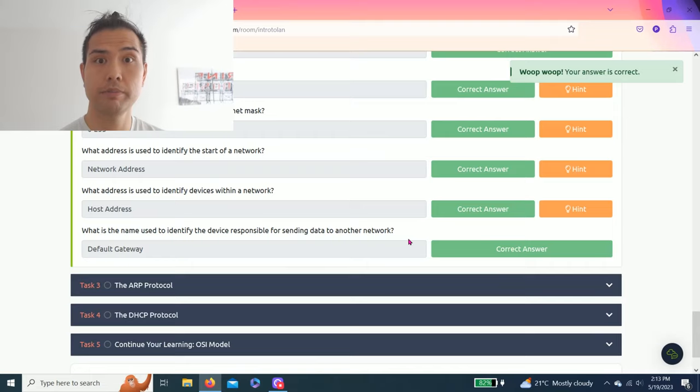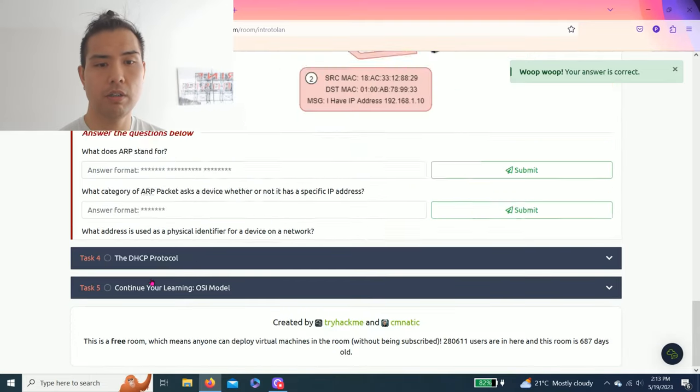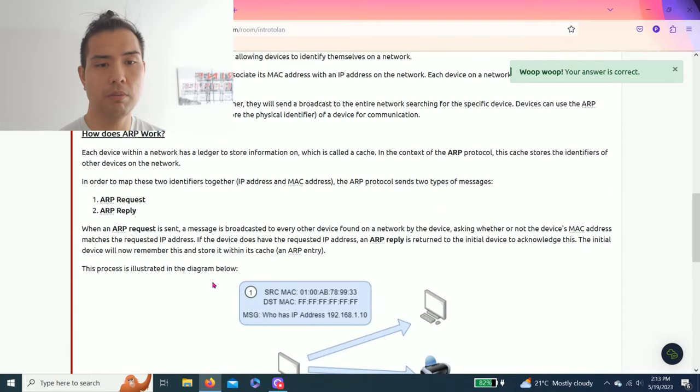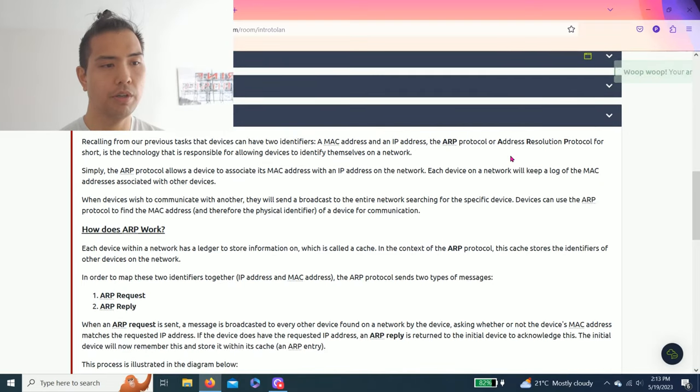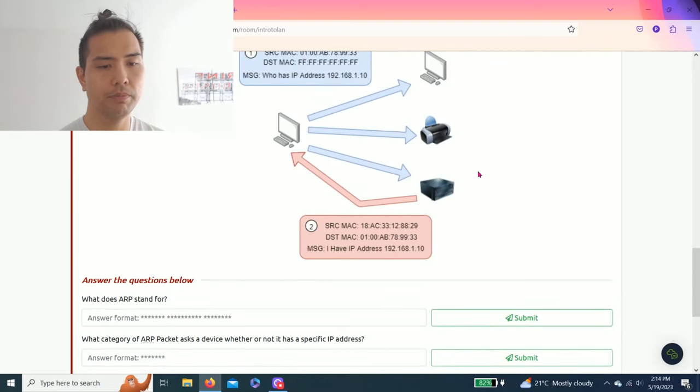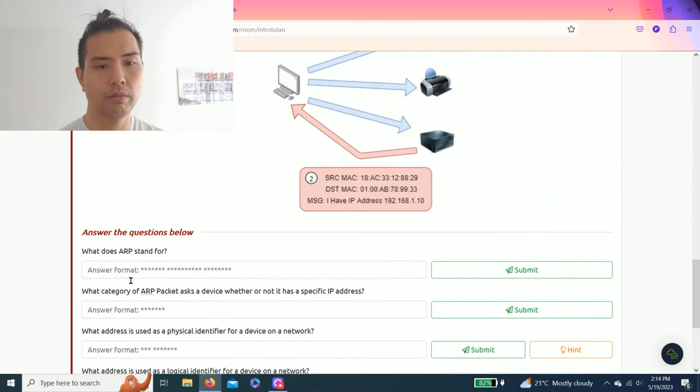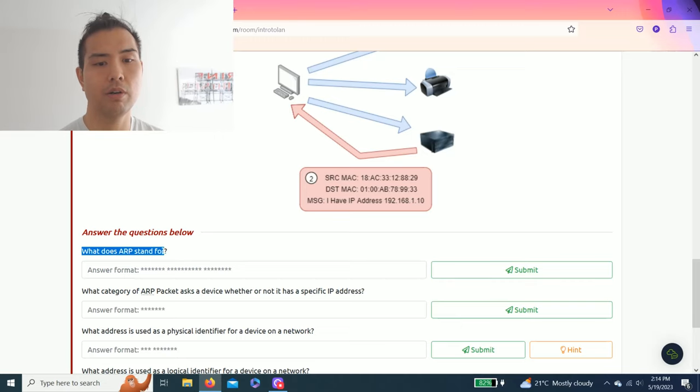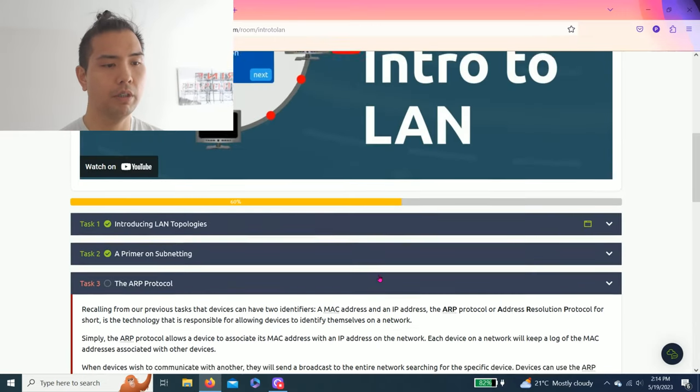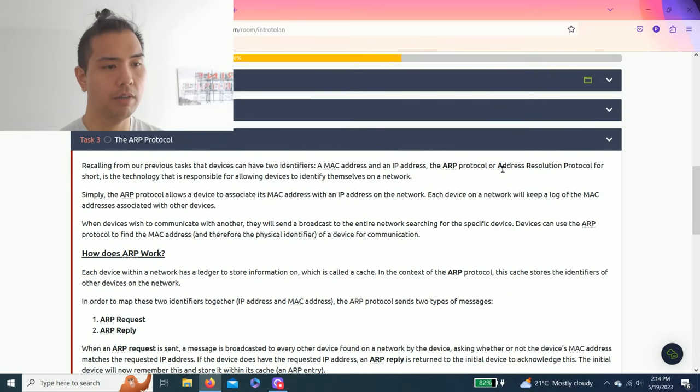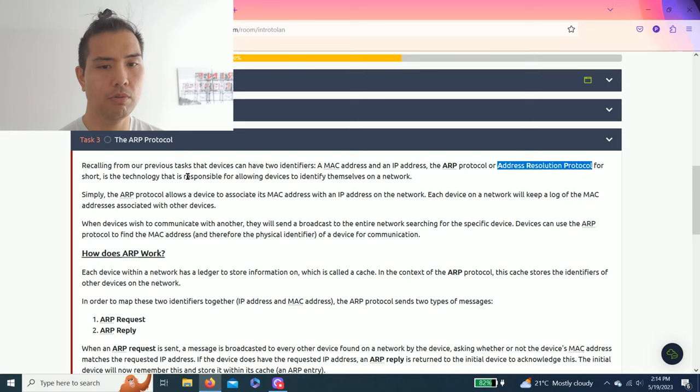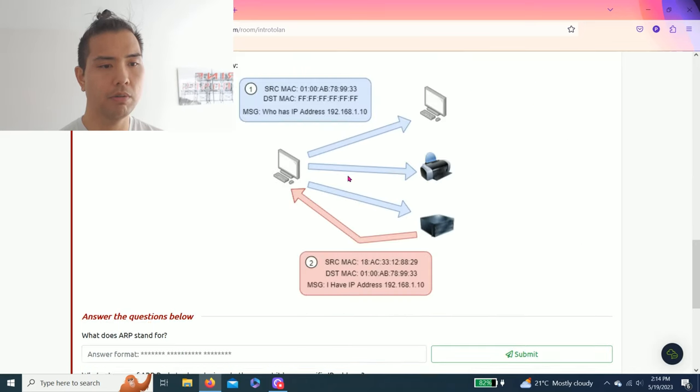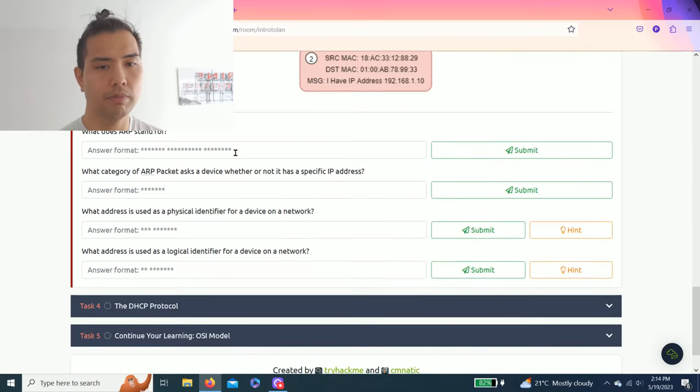All right, let's go to task three: the ARP protocol. ARP stands for Address Resolution Protocol. What does ARP stand for? Let's read through the task: it's Address Resolution Protocol. It's technology responsible for allowing devices to identify themselves on the network.